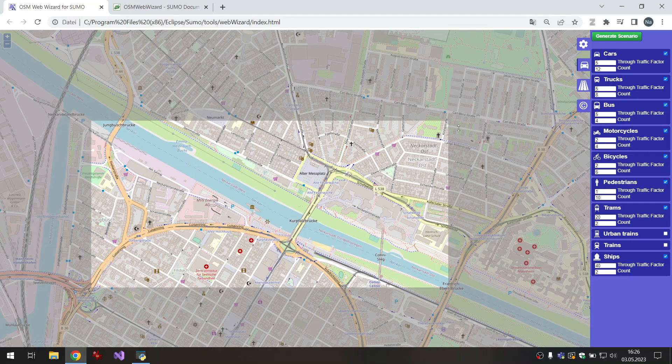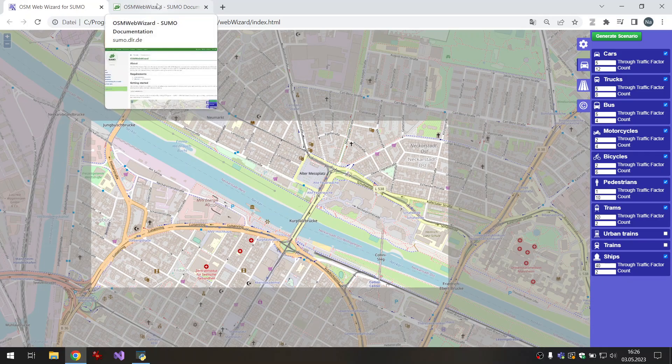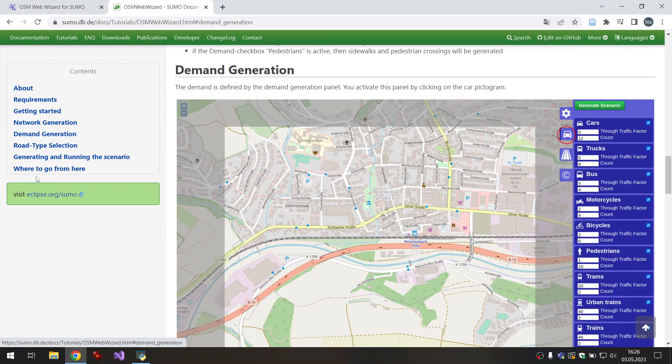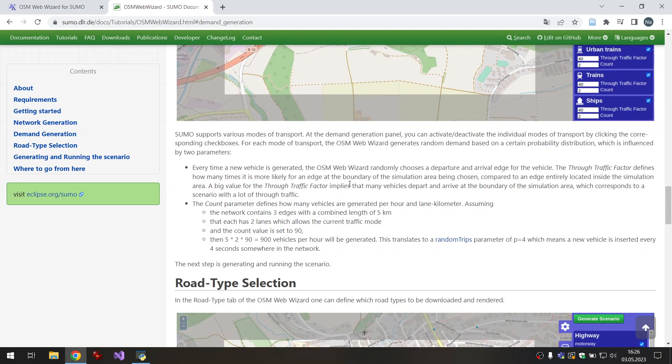For further details you can also read the documentation of the OSM web wizard under the point demand generation.